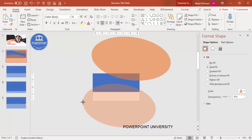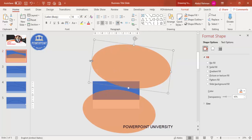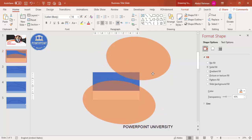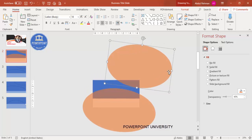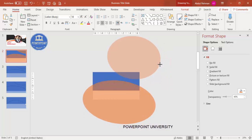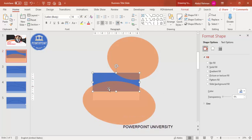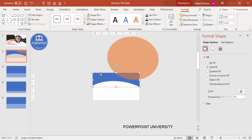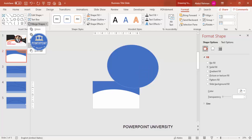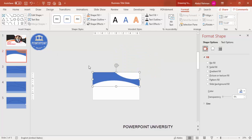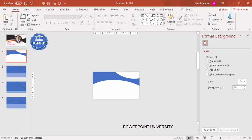Adjust the ovals to fine-tune the spacing. Hold the shift key, select the rectangle first, then hold shift and select the oval at the bottom. Go to Format > Merge Shapes > Subtract. Then hold shift again, select the oval on top, go to Merge Shapes > Subtract. You end up with a shape that has curved cutouts at the top and bottom.